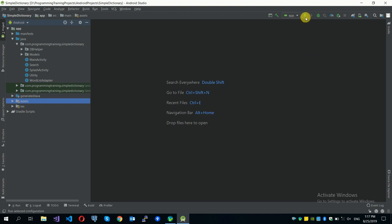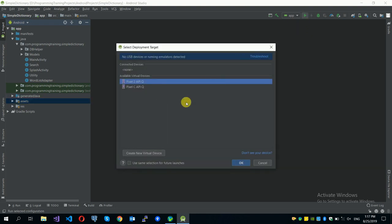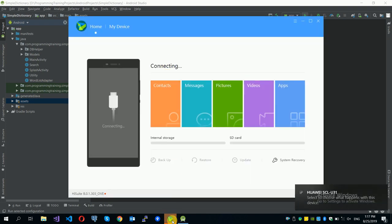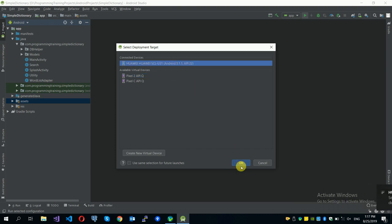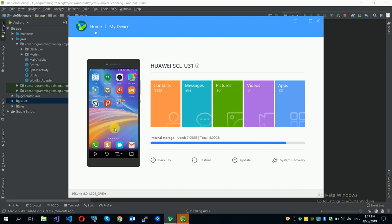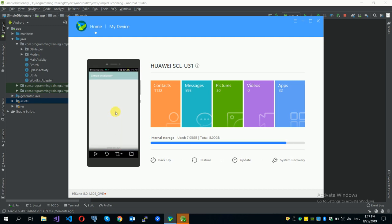Let's first see what we already have. I have a Huawei phone connected to my laptop and we can see it in the device manager. The communication is a bit slow, but the application is already open on my phone.